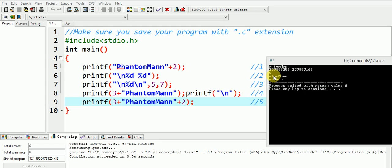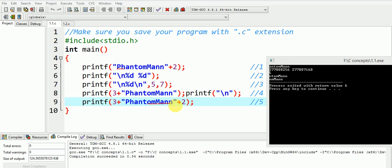The fifth printf statement skips a total of five characters, that is three plus two, starting from the beginning. That is, five characters omitted are ph, a, n, t, and the output is o-m-m-a-n-n, which can be seen here.